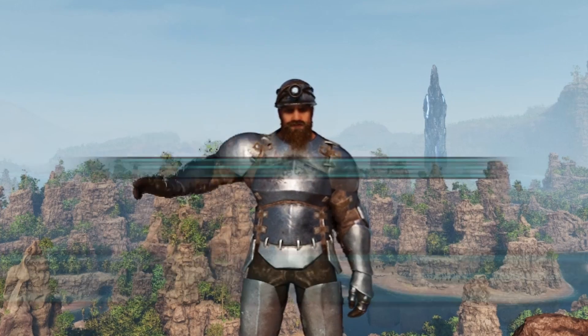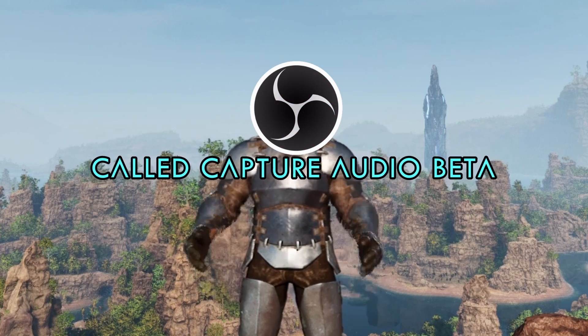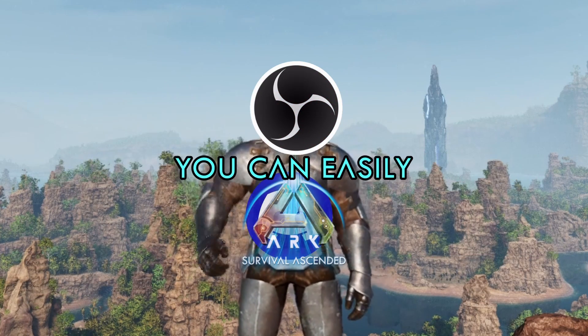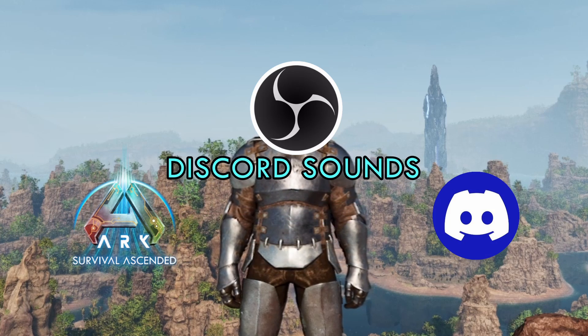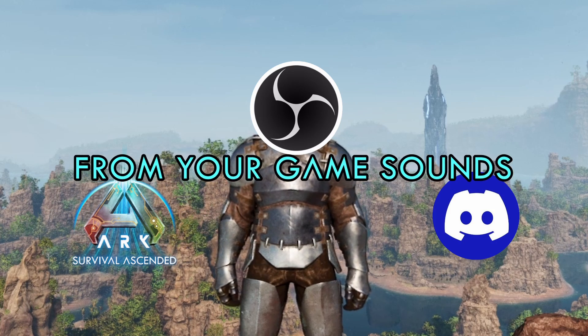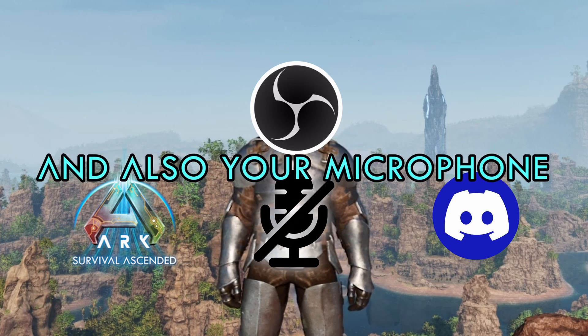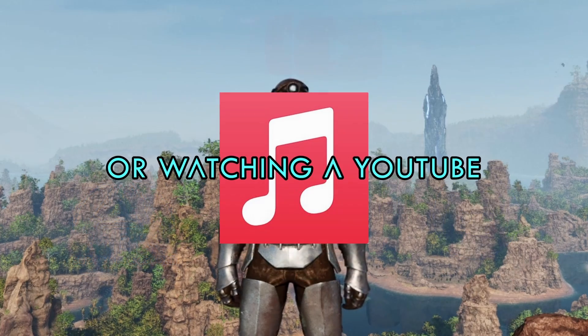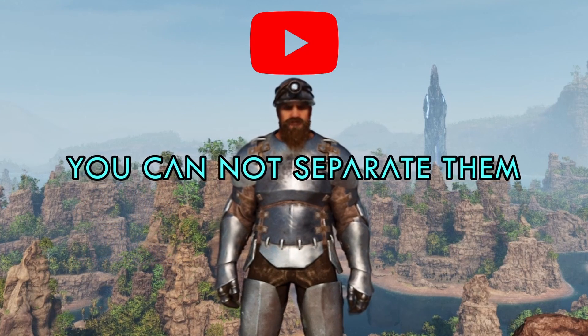Greetings dear watchers. With the new OBS feature called Capture Audio Beta, you can easily separate your Discord sounds from your game sounds and also your microphone. If you are listening to music or watching a YouTube video, you cannot separate them easily.